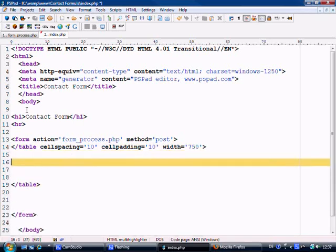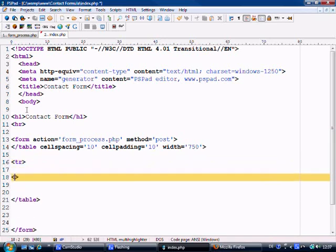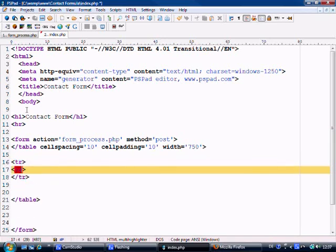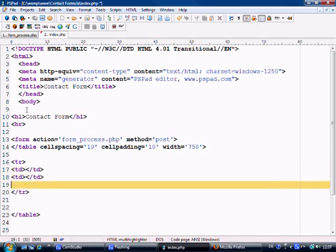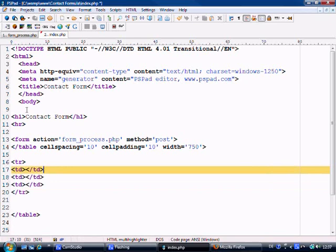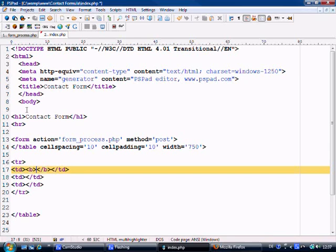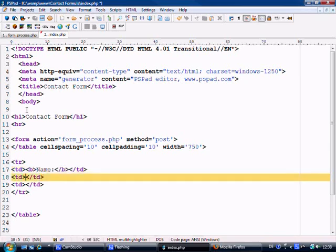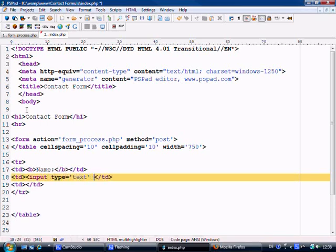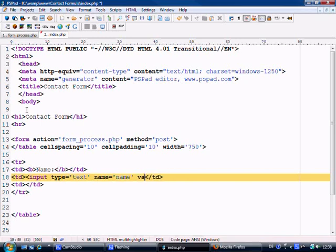Okay and what we need is a row and what we need here is three columns. And in the first column we're going to put a bold tag here. And we're just going to say name. And in the next one we need input type equals text. Name equals name. This is for the name field. And value equals which we're going to come back to later.